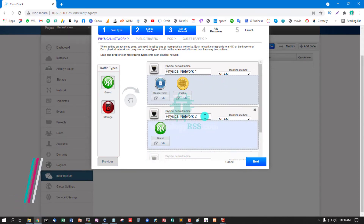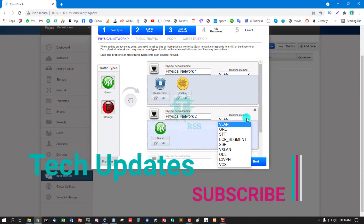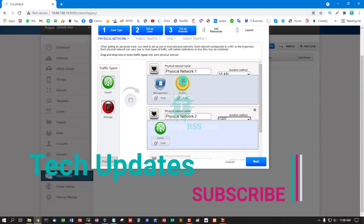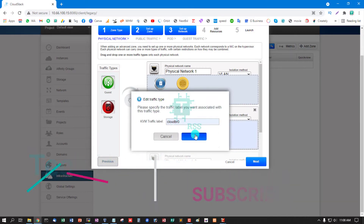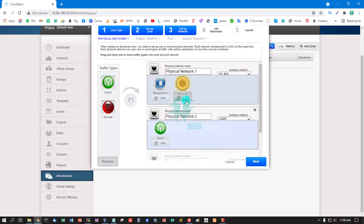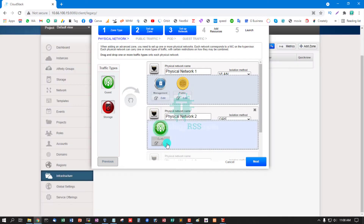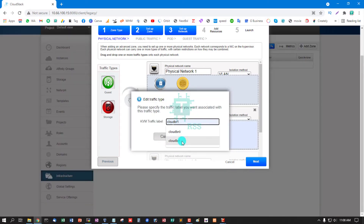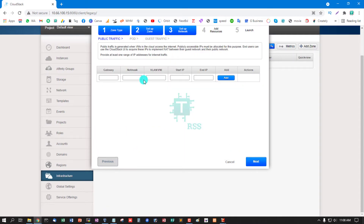Select VLAN and select GRE. Management server uses cloudbr0; guest traffic uses cloudbr1. Then click Next. Public traffic must use your own public IP address.